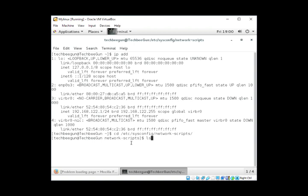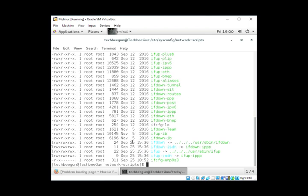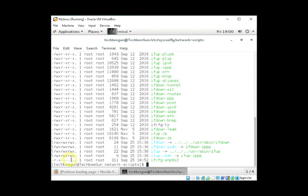You can see the configuration file. The configuration file doesn't have permission for others to read and write.